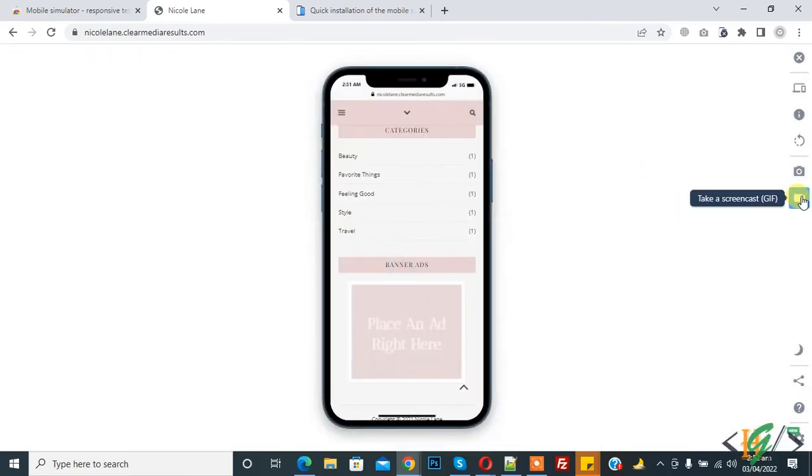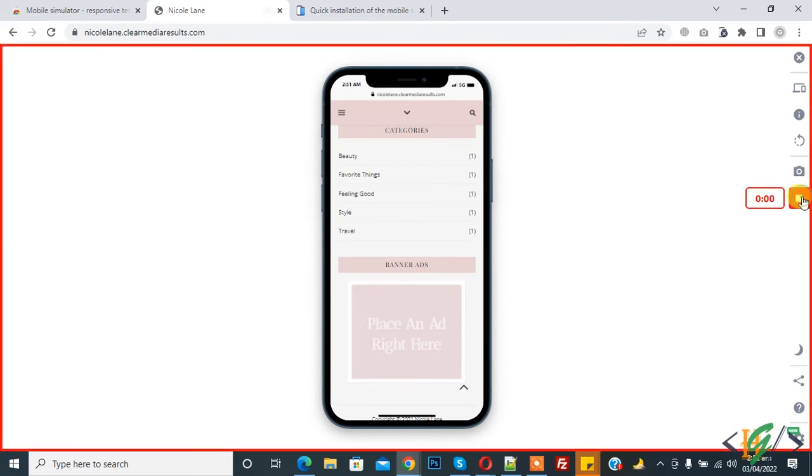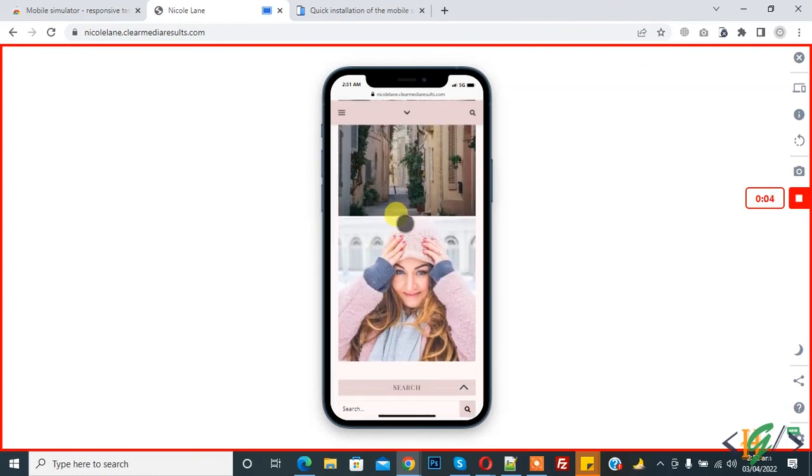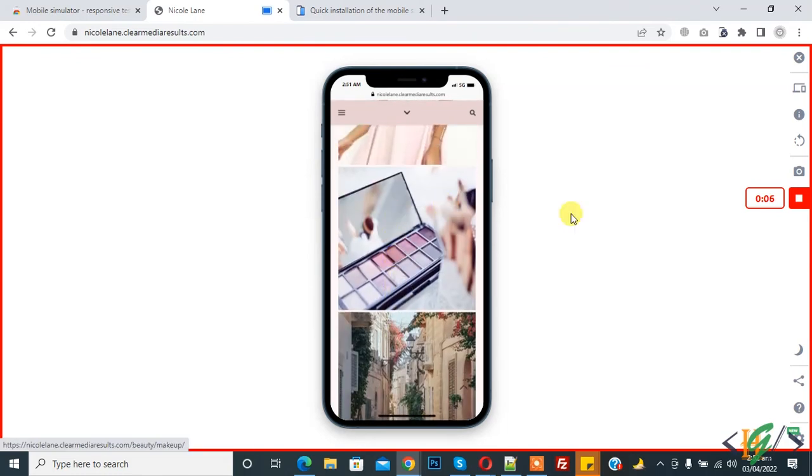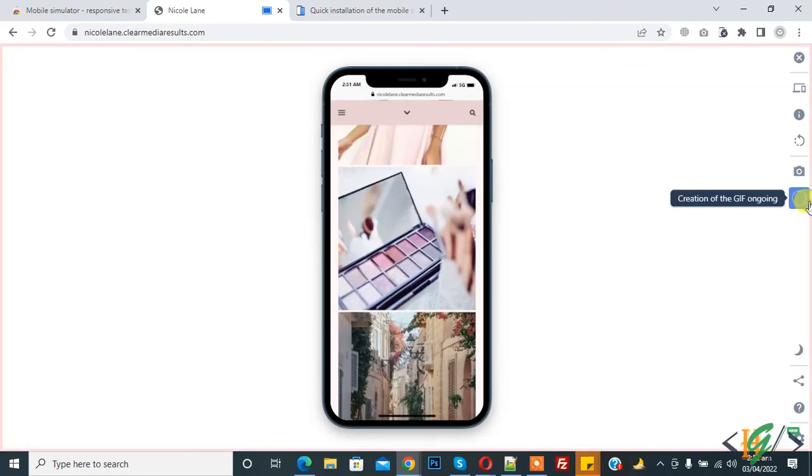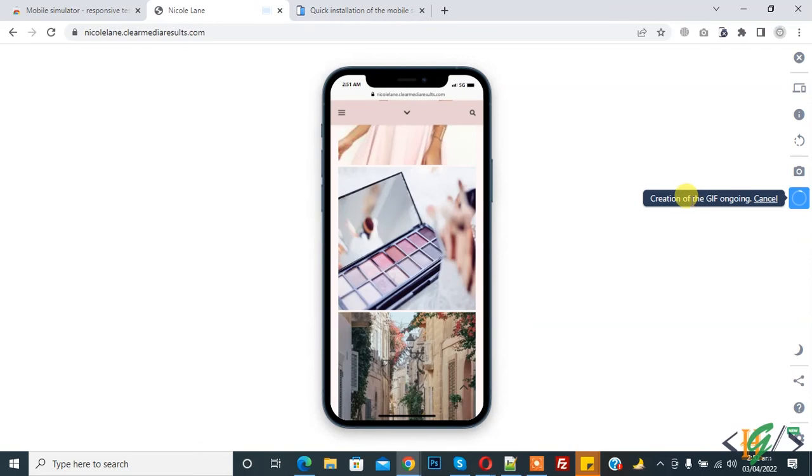And now you see take a screen cost, so click on GIF. So now it's taking a screen cost, so like this. And now click on stop, so creation of GIF ongoing.